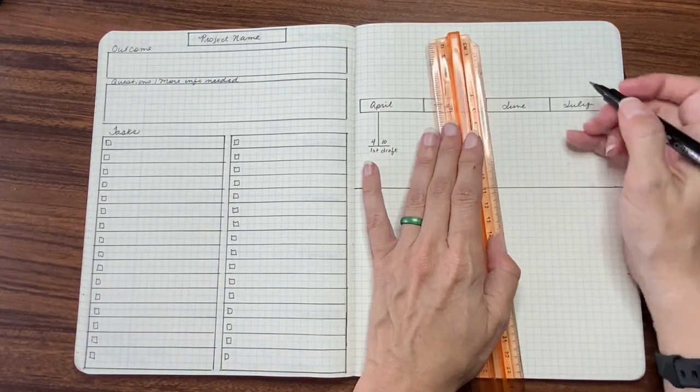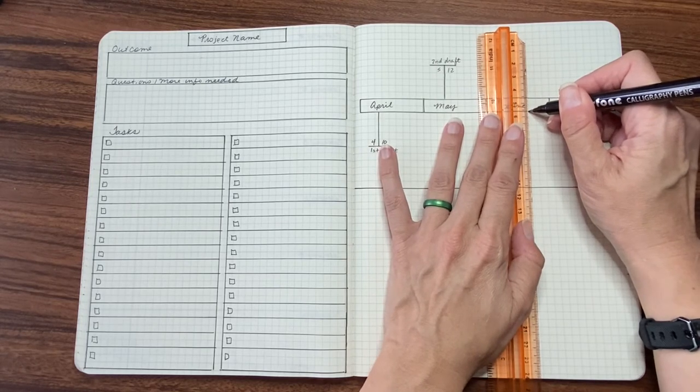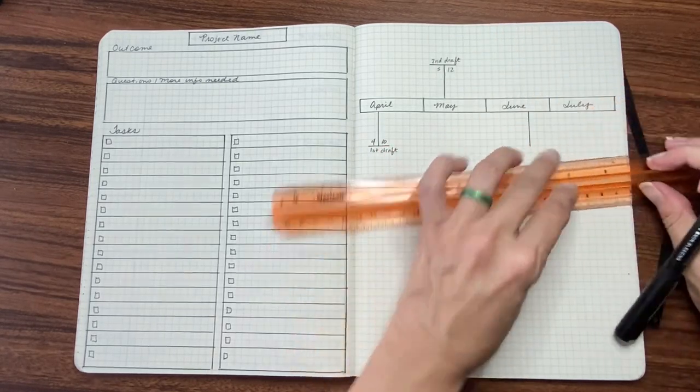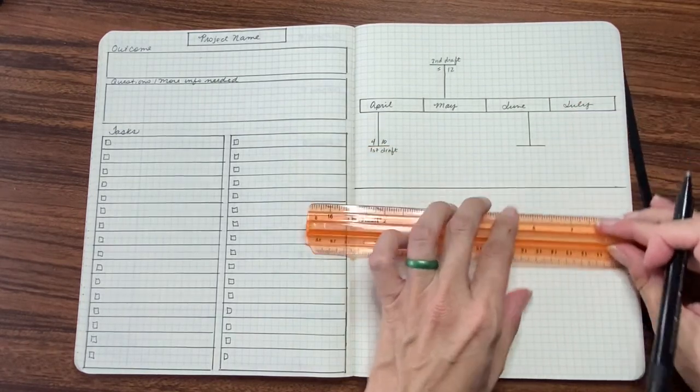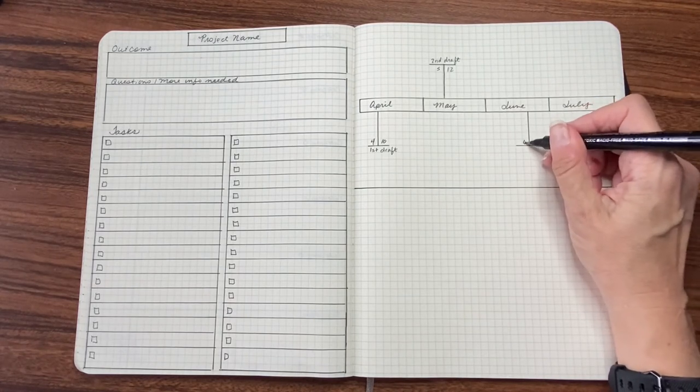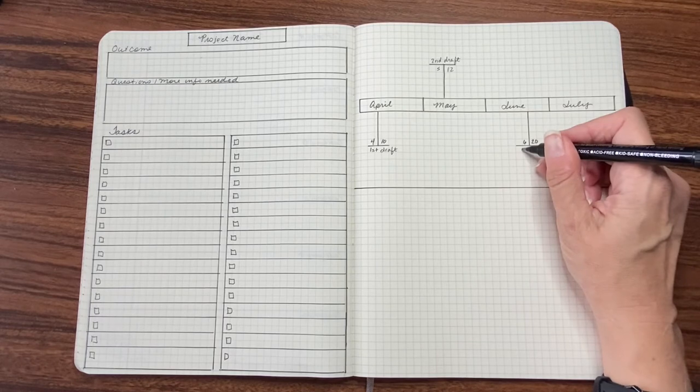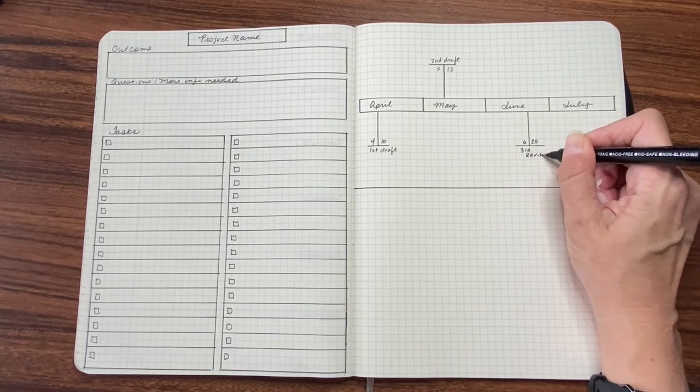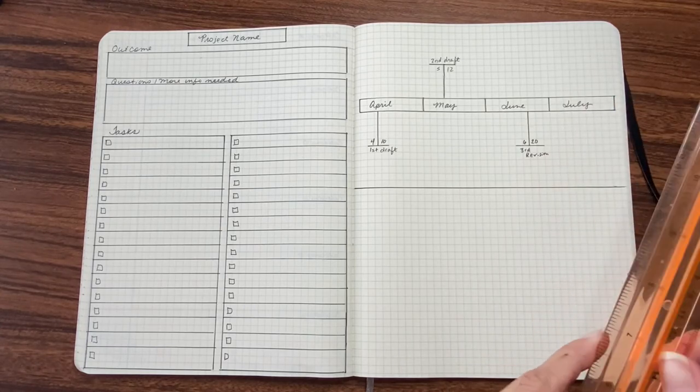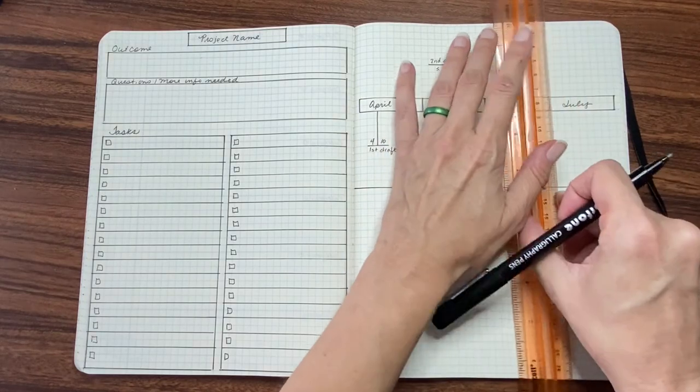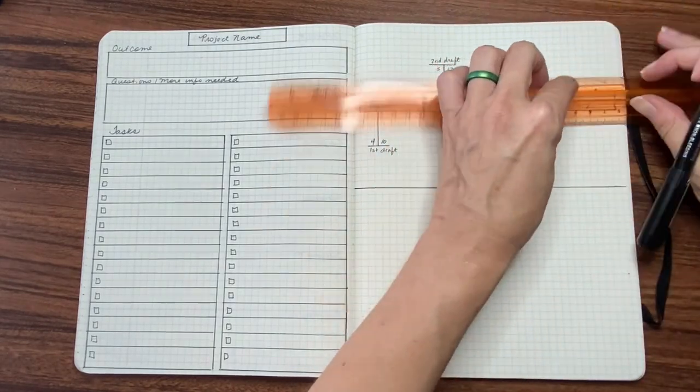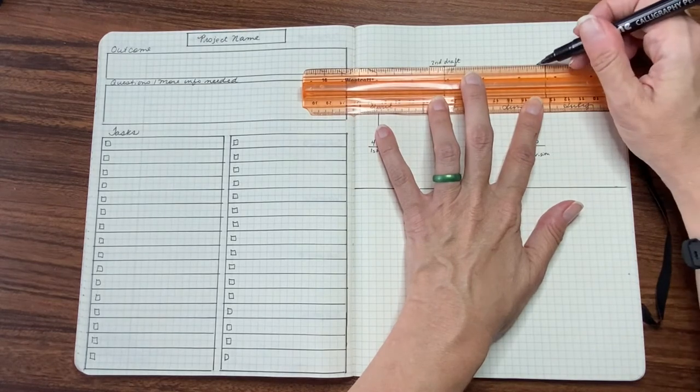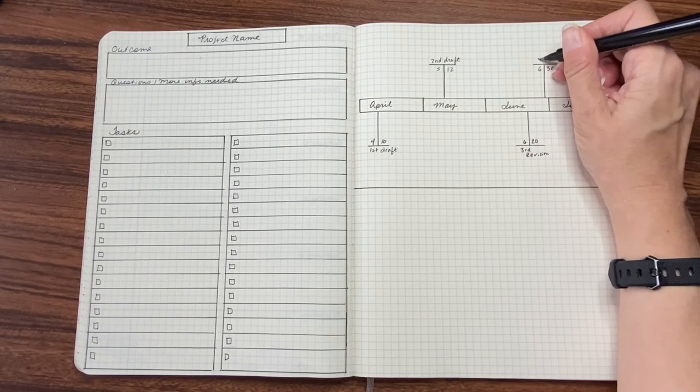And then let's say in June, June 20th, I'm going to have my third revision. Let's say my edits happen here on June 30.